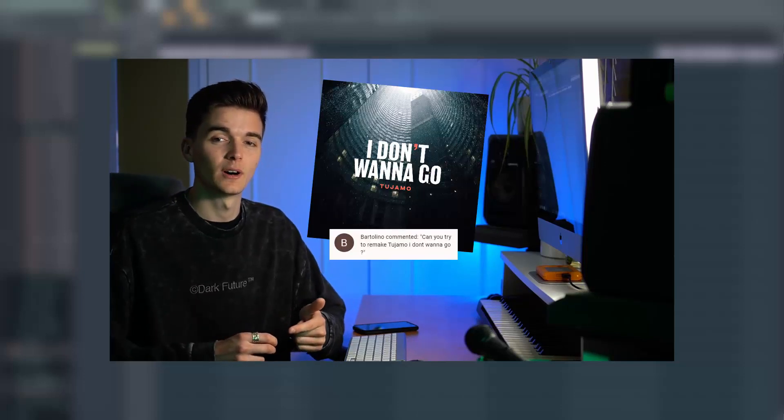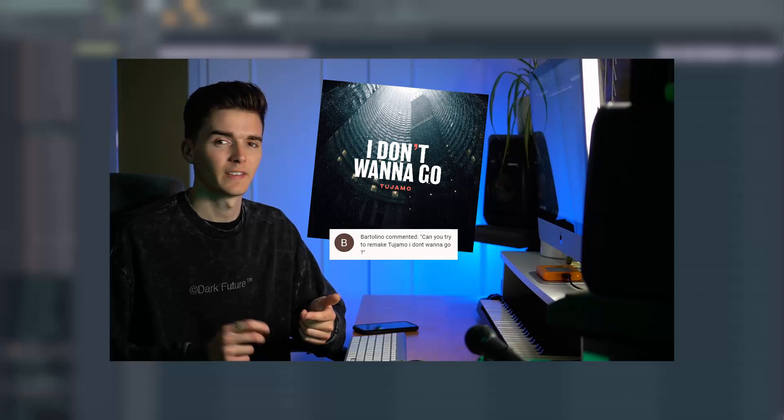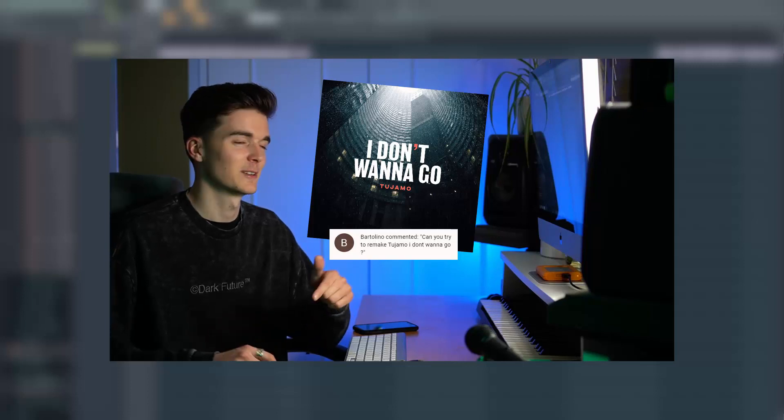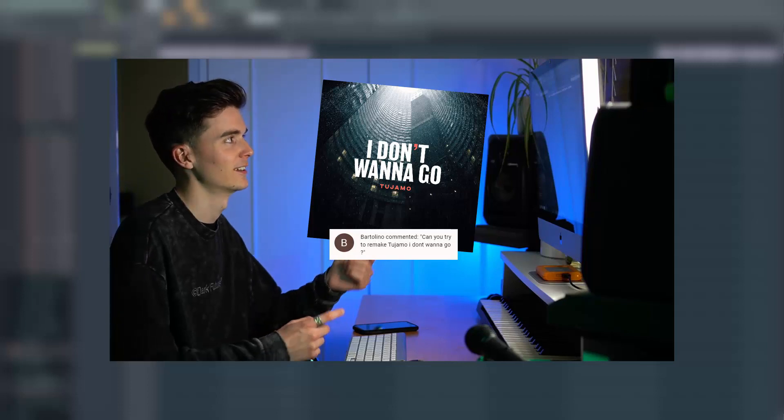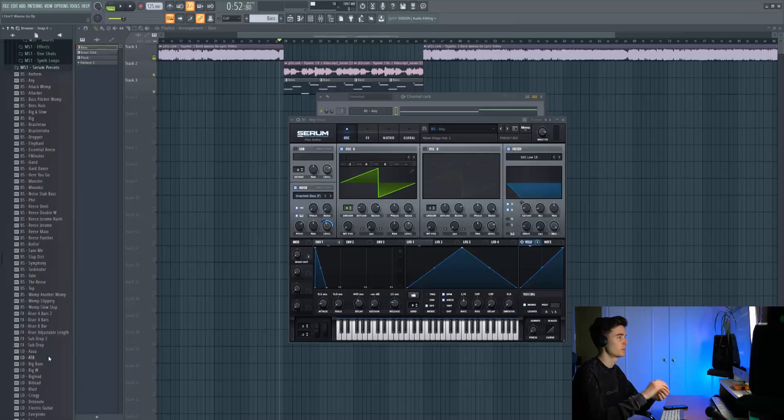Hey everyone, welcome back to the Preset Biz channel. In today's video we're doing a remake of 'I Don't Want to Go' by Tajamo. I think that's how you say it, let me know down below, probably butchered it. You don't want to go anywhere because this is going to be a sick remake.